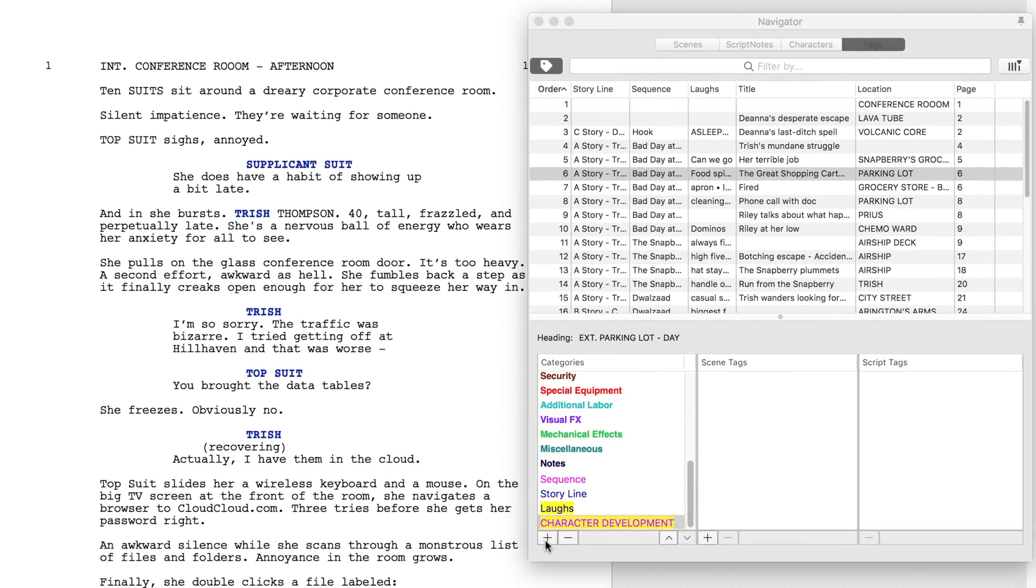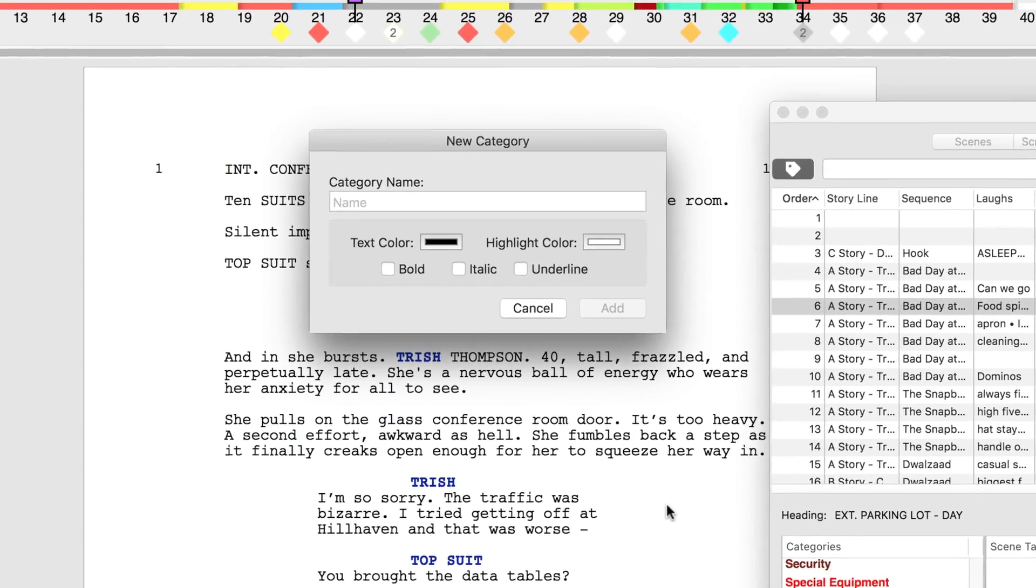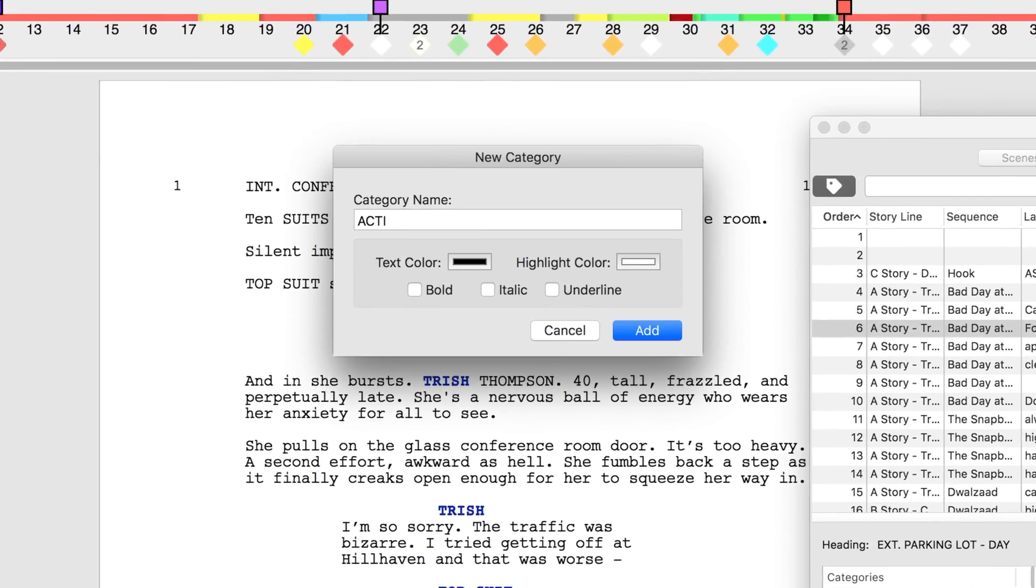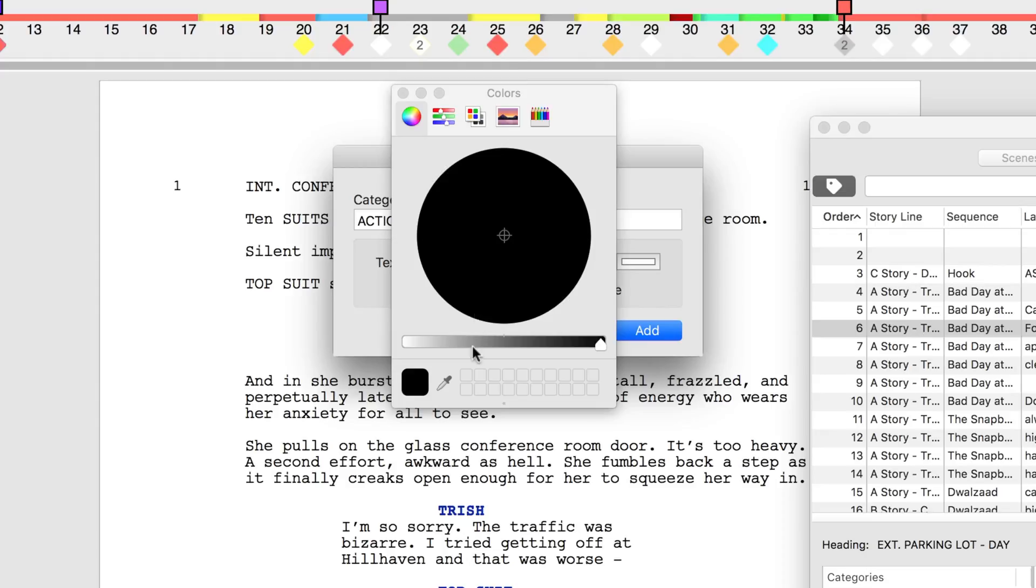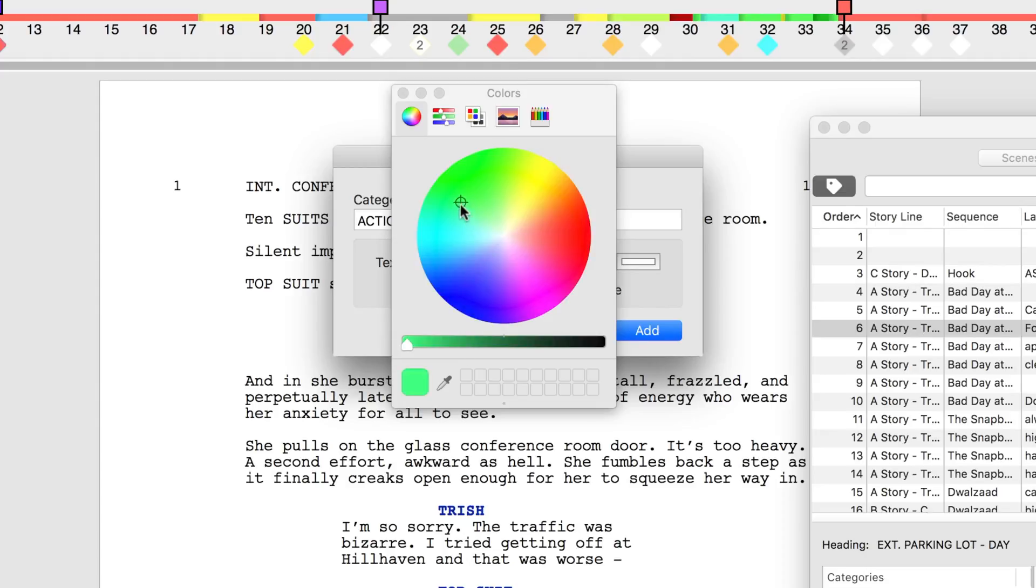Repeat the process for the action category, but with a different color scheme. Try lime green text with a black highlight.